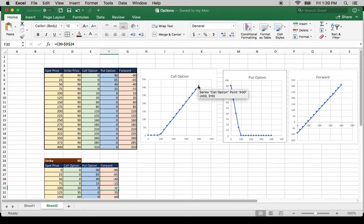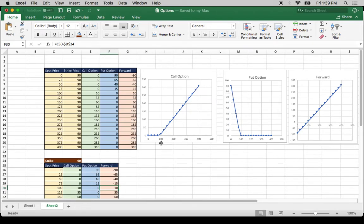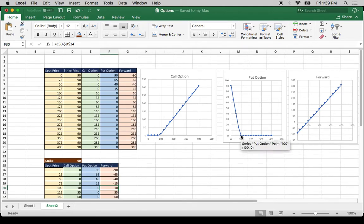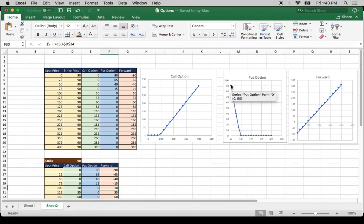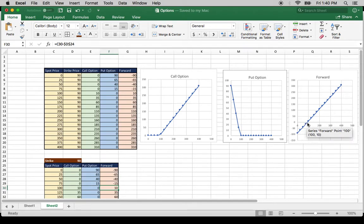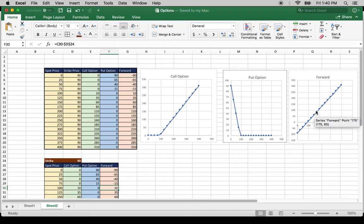At 375 the payoff is 285, and so on. For the put, when it hits the strike price of 90 the payoff is 0, but as long as the stock price is less than the strike price there is a payoff. The maximum payoff is when the stock price is at 0. For the forward, any price below 90 you are going to lose money, and wherever it is greater than 90 you are going to be making money.